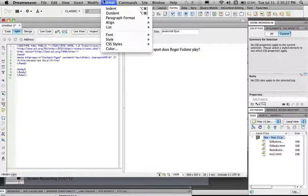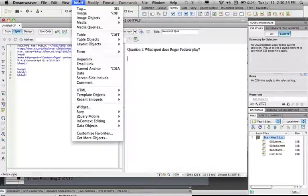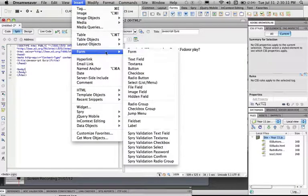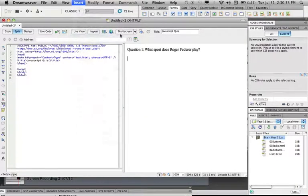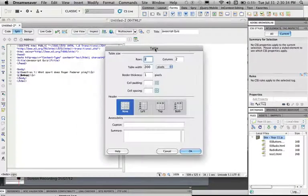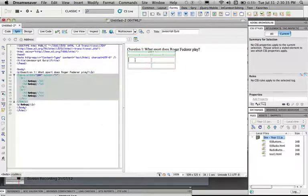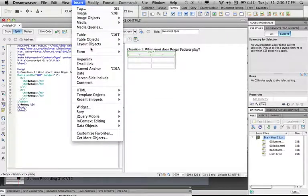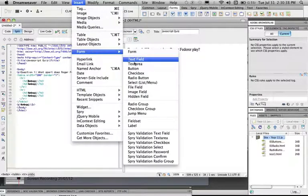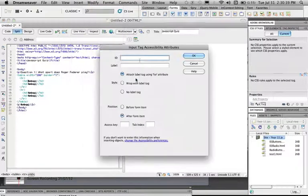Next we're going to have a table so we can have a neat layout for our radio buttons. So we're going to insert a table, it's going to be 2x2, then we're going to insert a radio button. So insert, form, radio button.